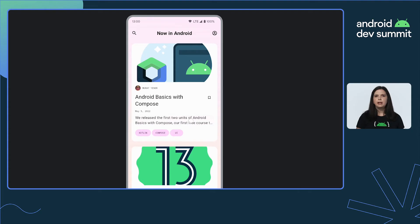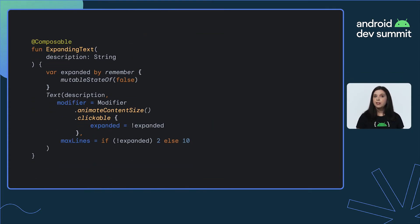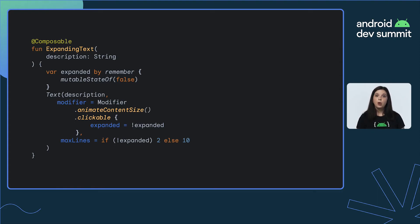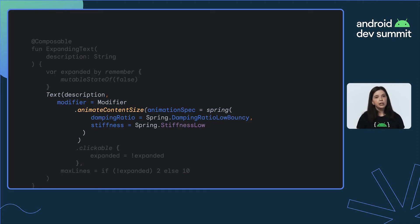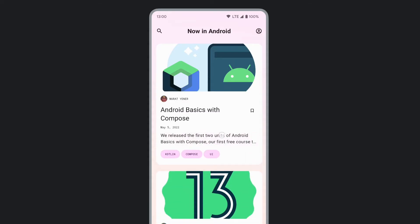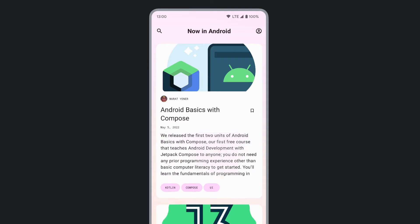But what if we wanted it to be a little bit more playful, maybe with a little bit more bounce? Looking at the code again, we can change the animateContentSize modifier to take in an animation spec. Most animation APIs offer the ability to set an animation spec to define how the animation happens. In this case, if we use a spring spec and set the stiffness to low and add slight amounts of bounce, we can see that our UI will now look a little bit more playful with this added bounce.